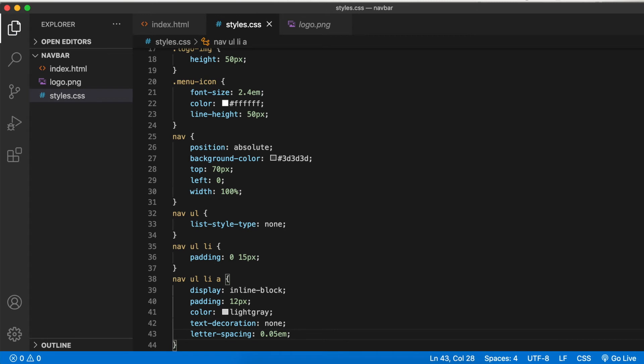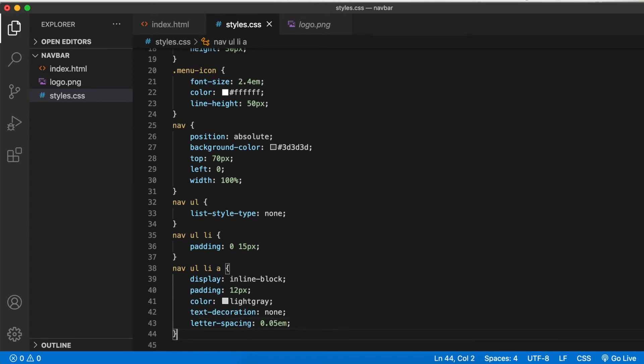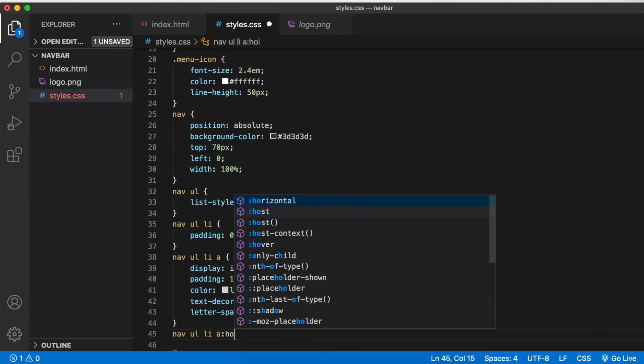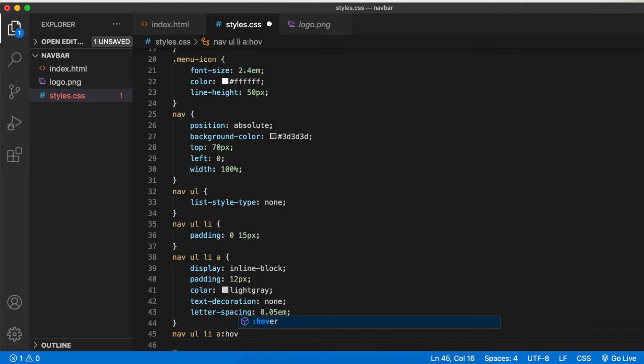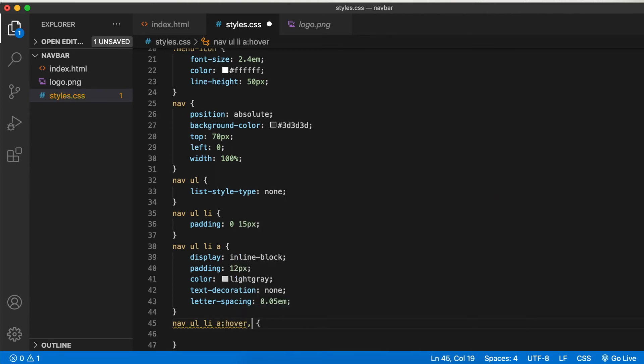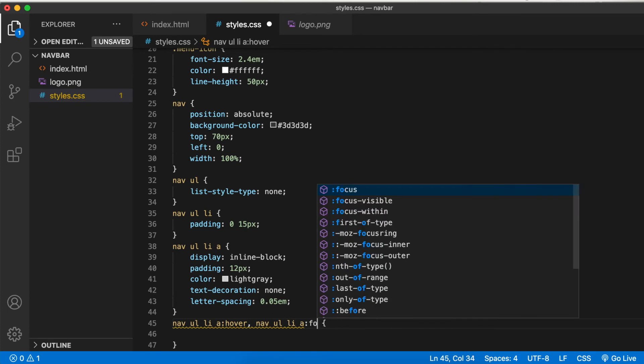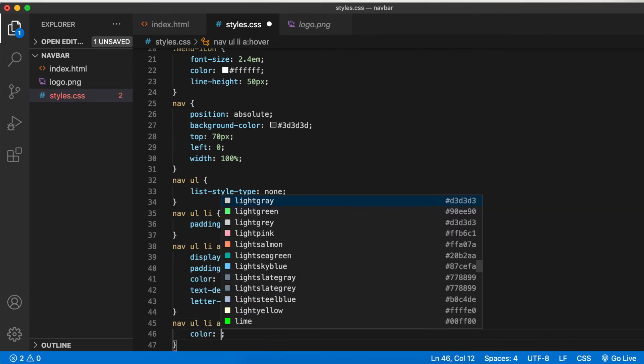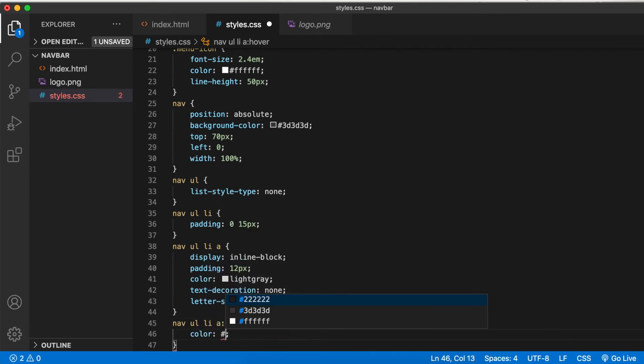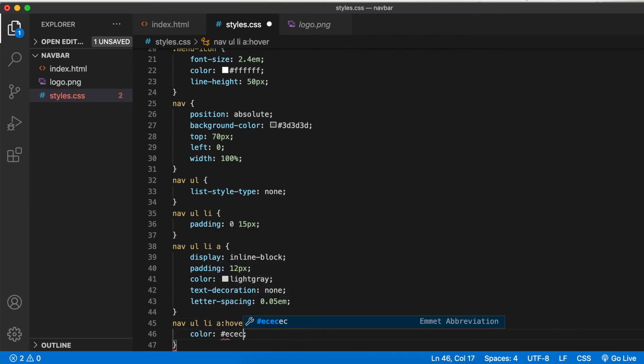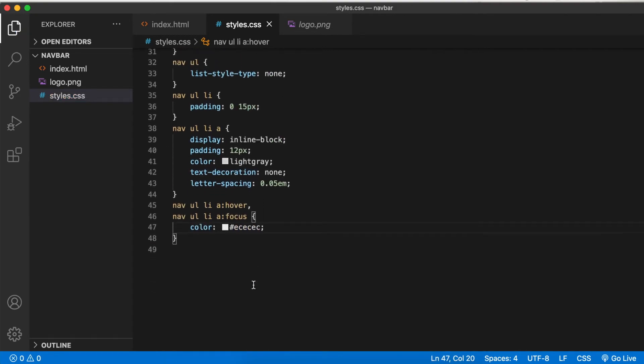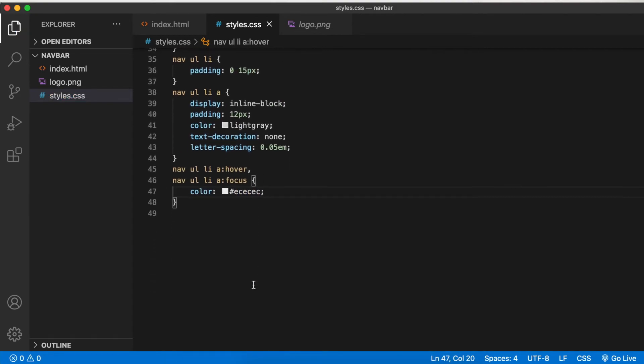Let's add the hover and focus states. Nav ul li a hover and nav ul li a focus: color a little lighter than the light gray, something like hash EEEEEE. Okay.